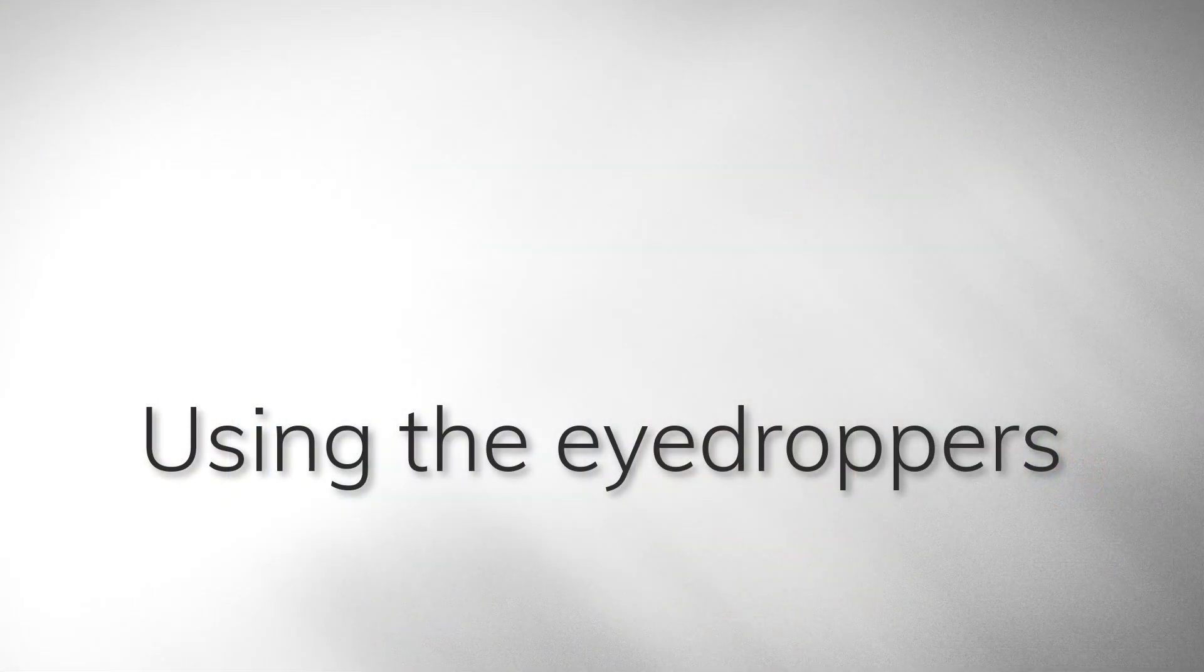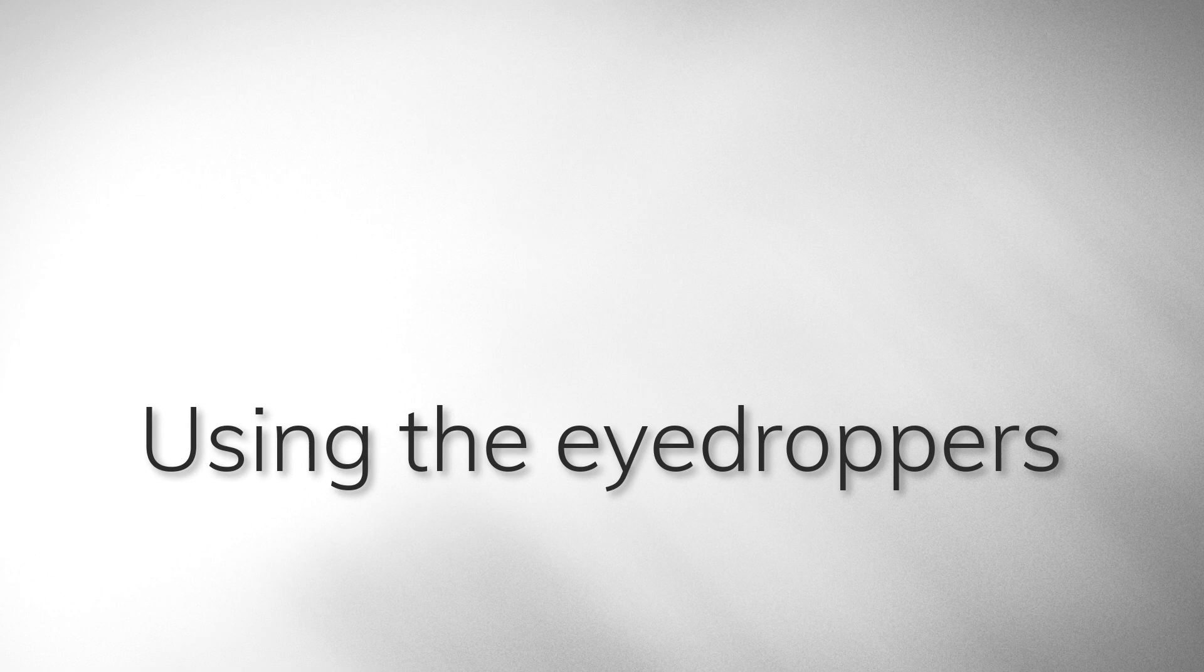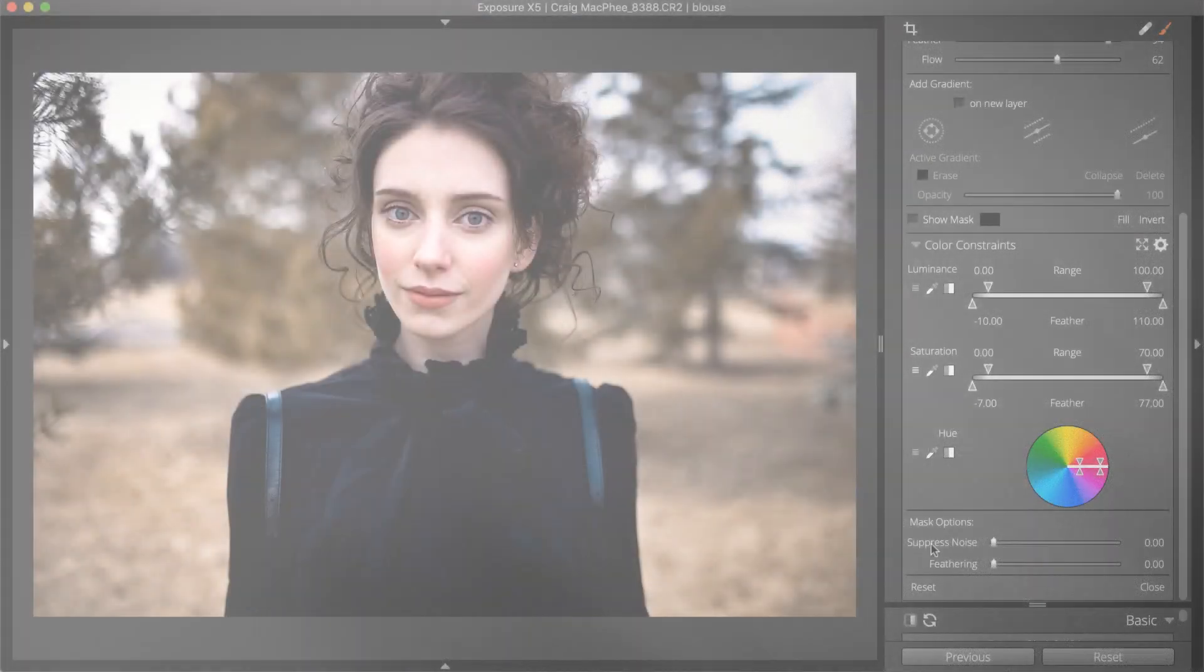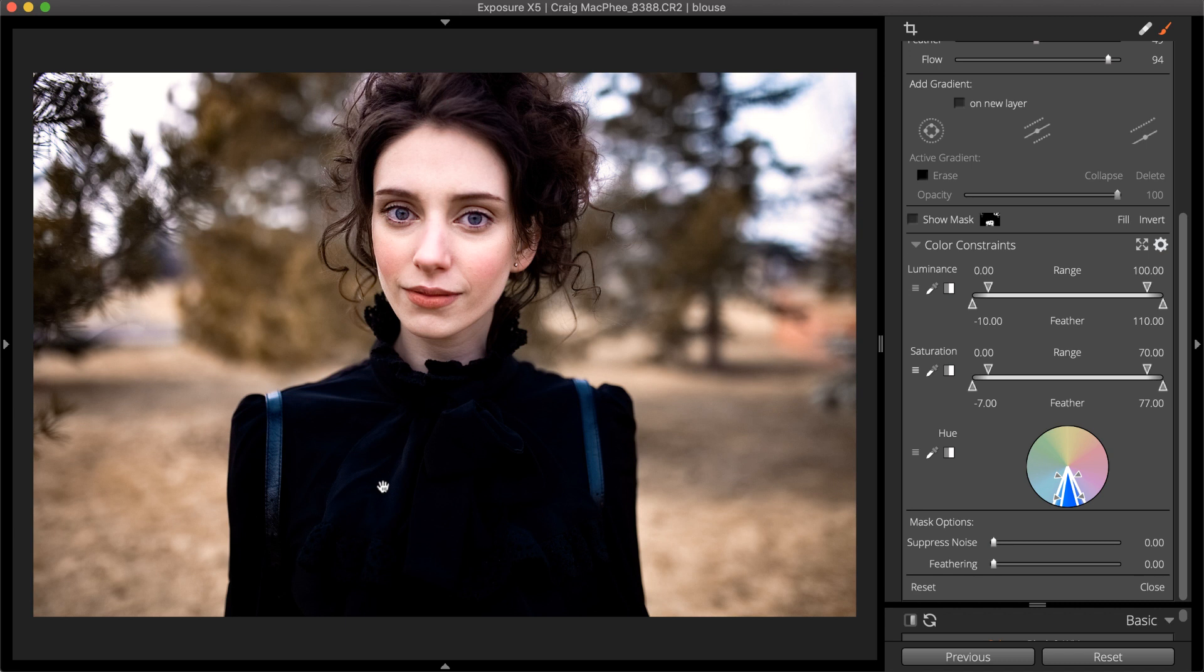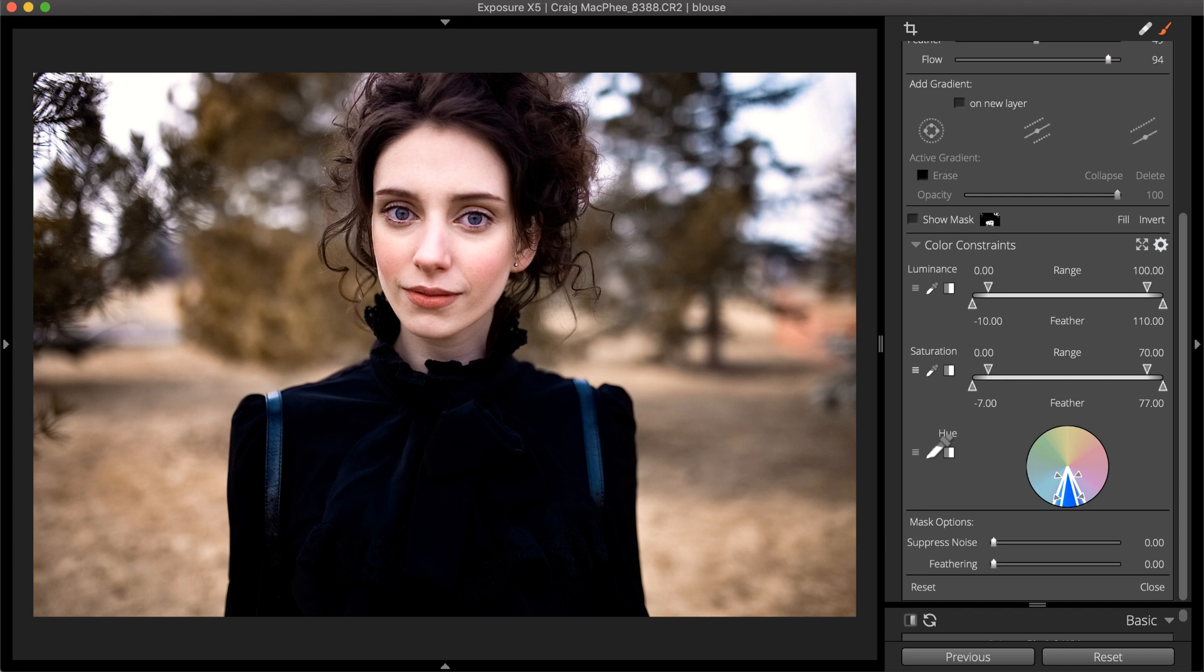Simply click the eyedropper and select a sample in the image. Use this tool to define the luminance, saturation, or hue range. Repeat the process to reselect using a different sample.